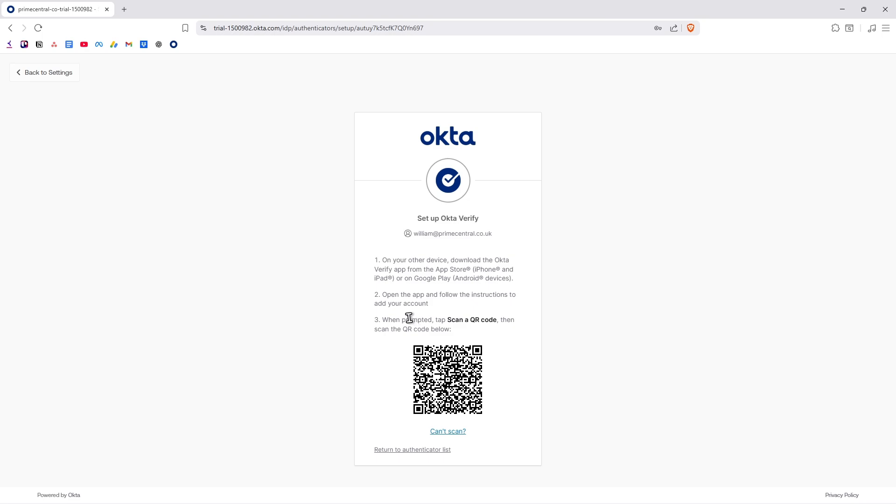Then just hit on Verify, then click on Setup. Now what we'll do here is go ahead and open up the new phone, which in my case is an Apple device.